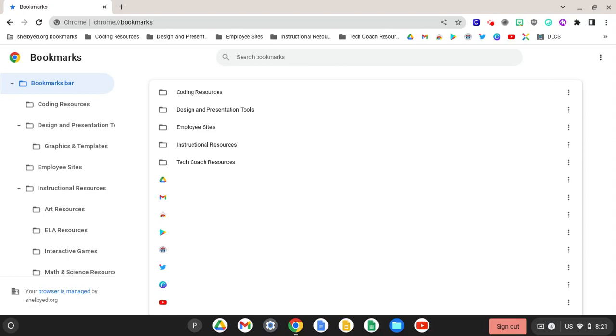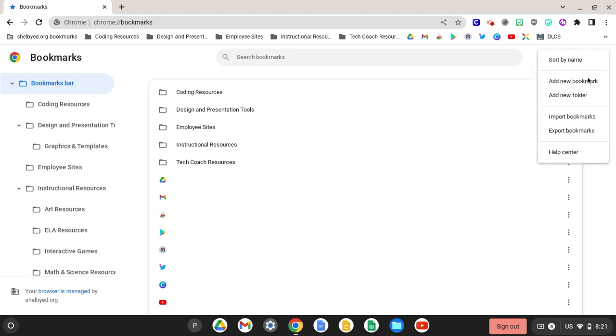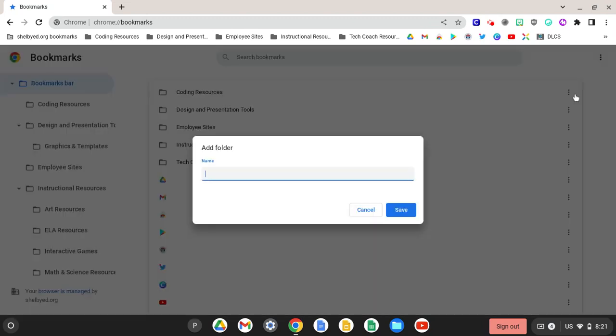Let's say you had resources you always used as bell ringers or morning work. You could create that folder which I will do now by adding a new folder and we're going to call it morning work bell ringer and save.